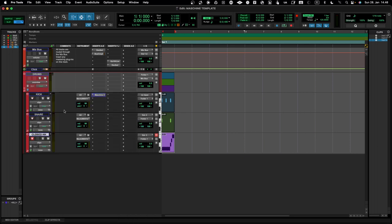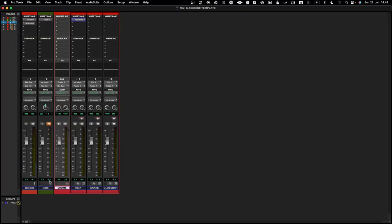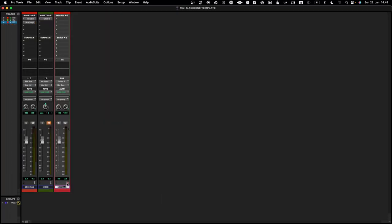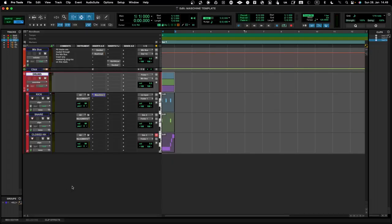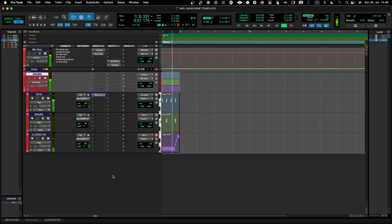Once everything is in a folder you can close and open the folder to get a bit more real estate in the mixer if needed, so you can just see the folder bus and not all individual channels. That's basically how to create a multi-output instrument within Pro Tools and map audio and MIDI in order to play individual channels.